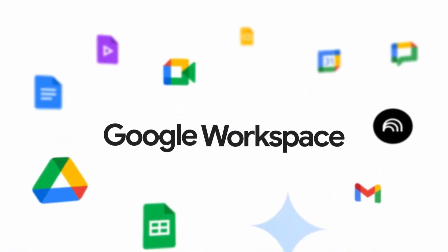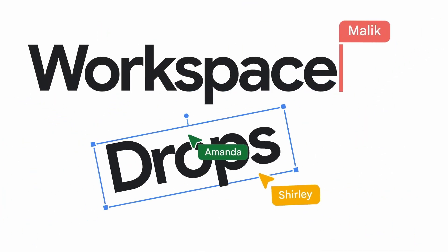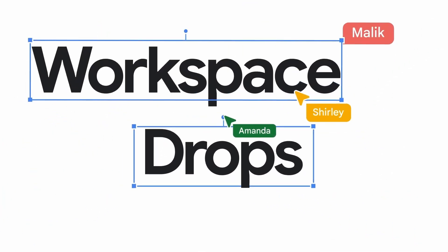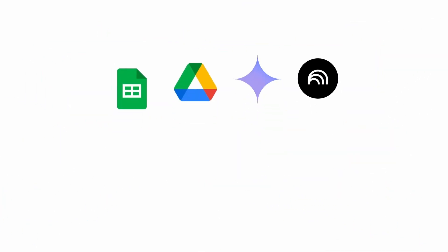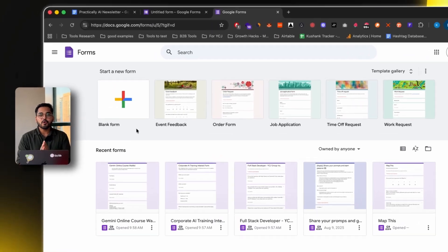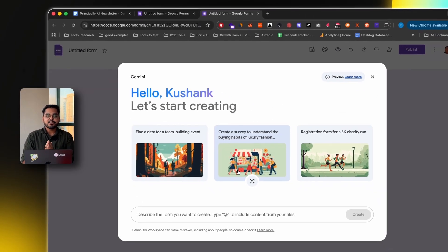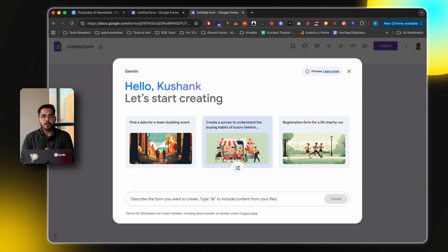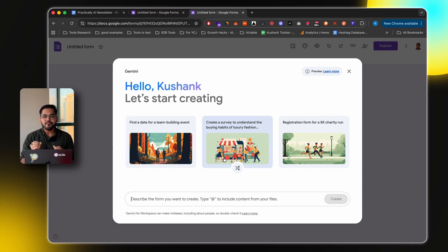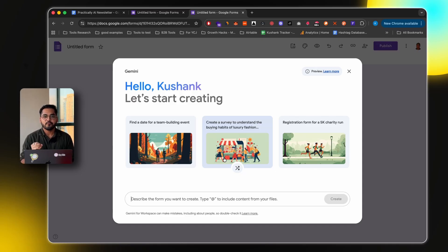So if your company uses Google Workspace, there's a good chance you may already have the subscription. Now, when you go to your Google Forms and click on a new form, you're going to see this Gemini window, and this window will make sure you never have to manually create an annoying Google Form ever again.